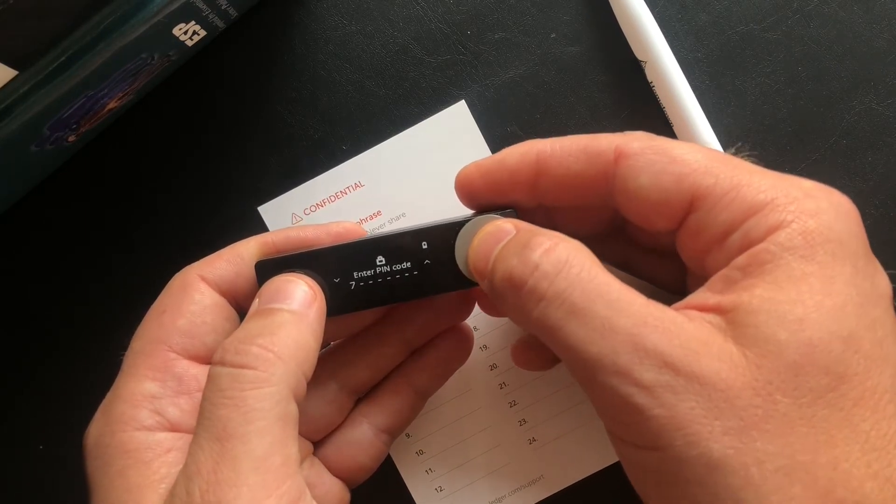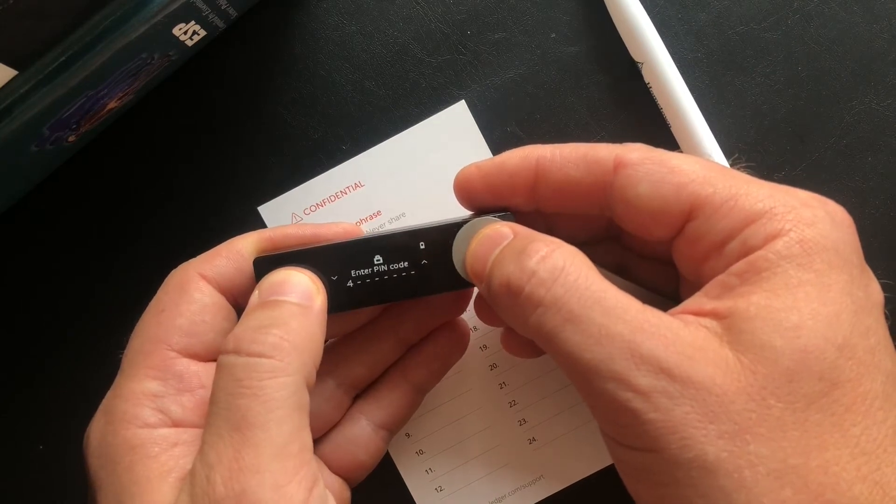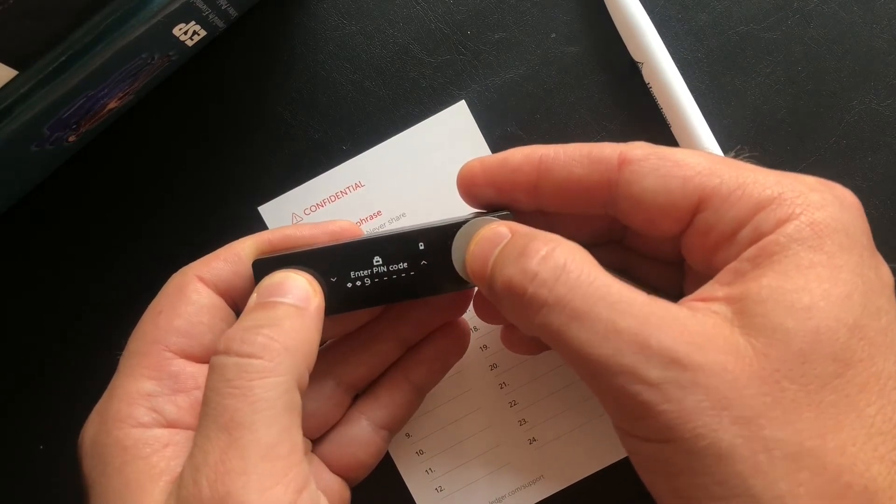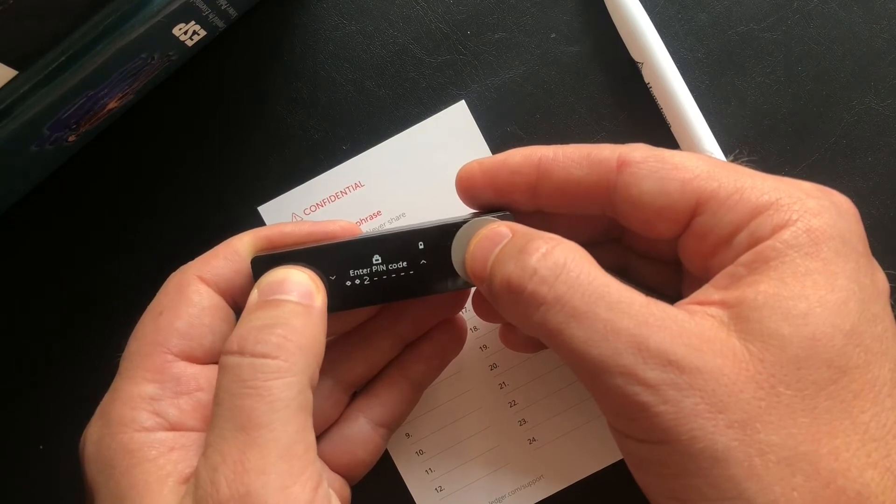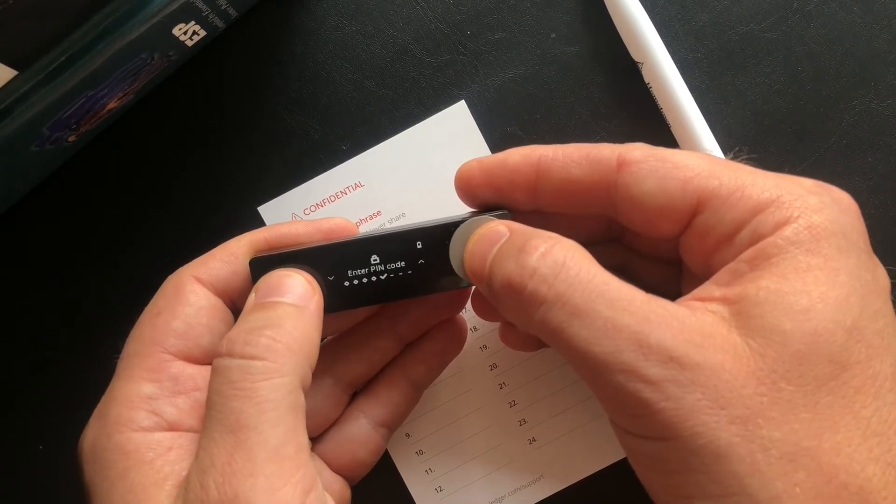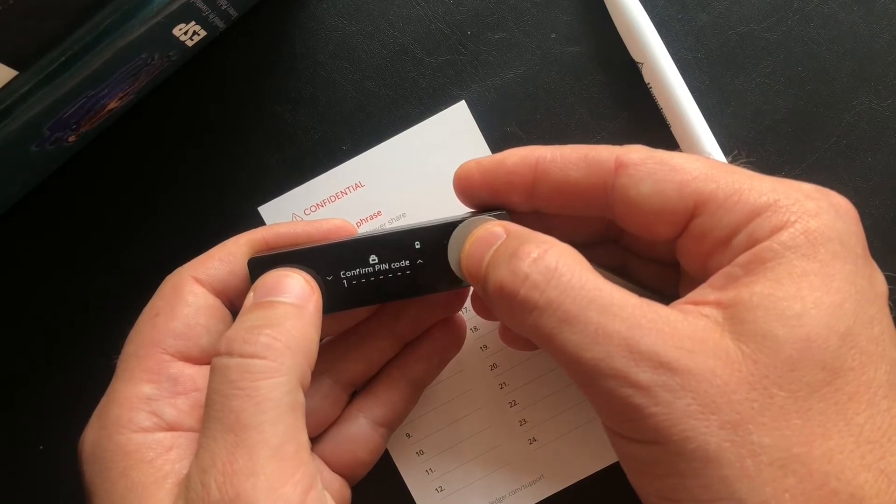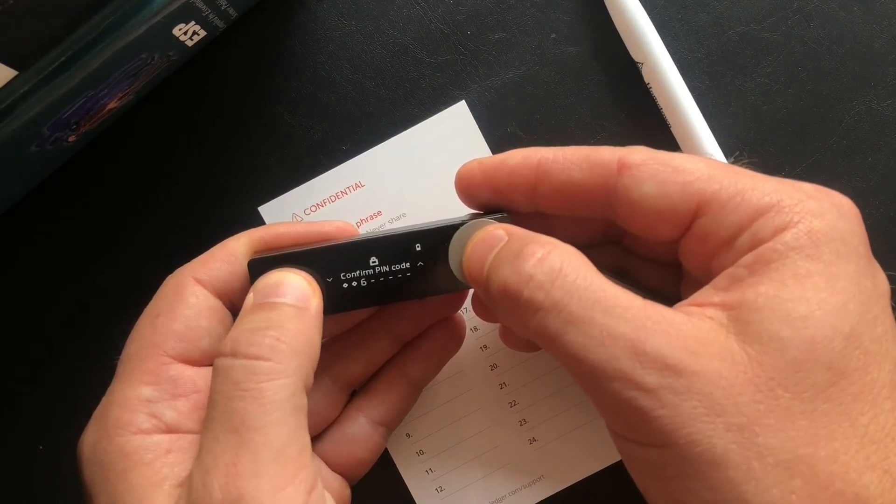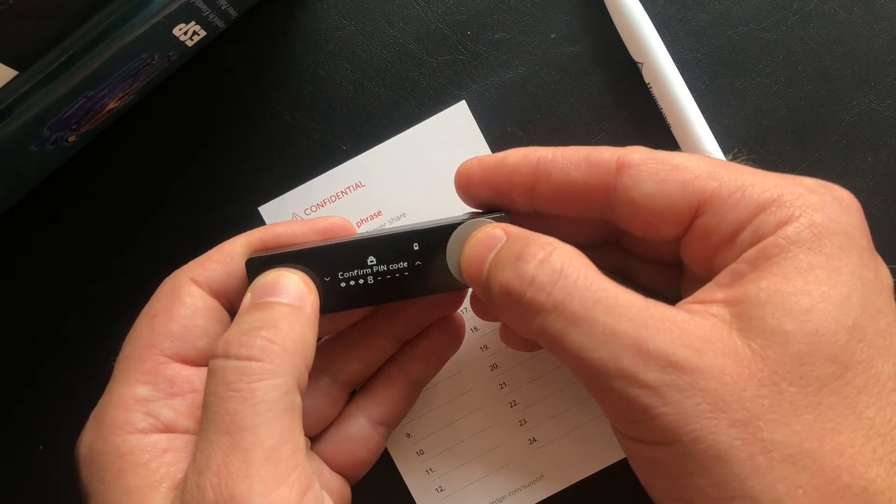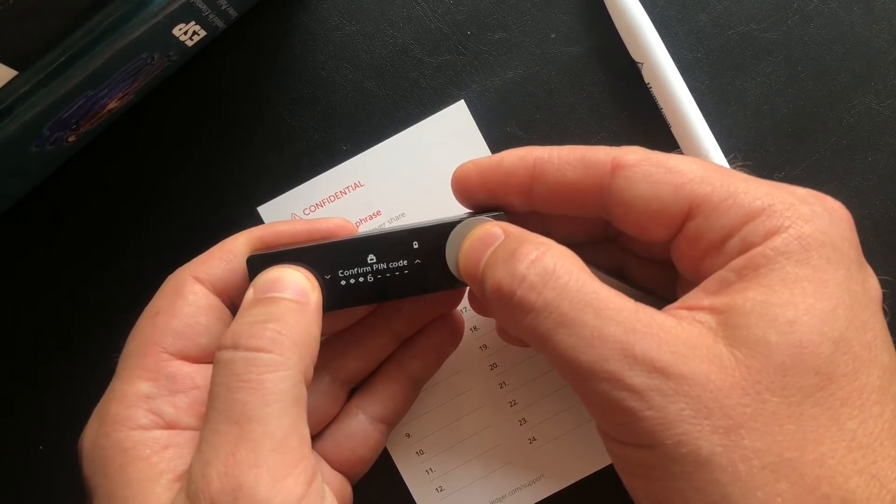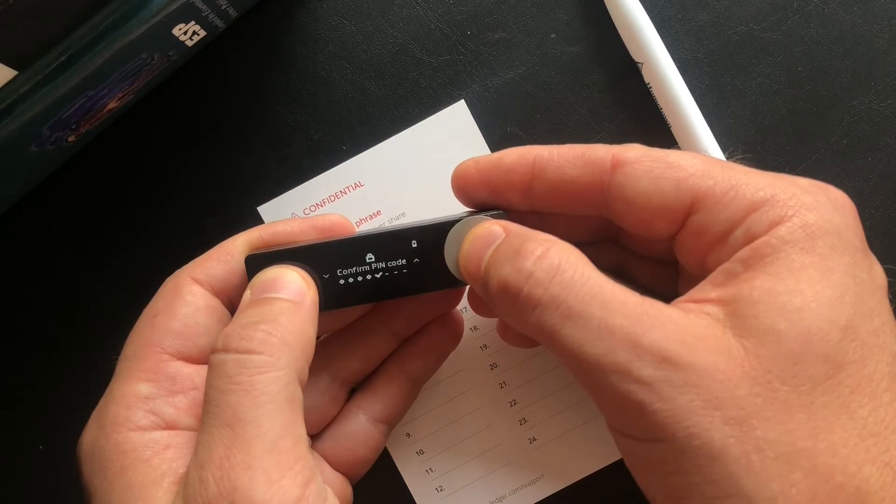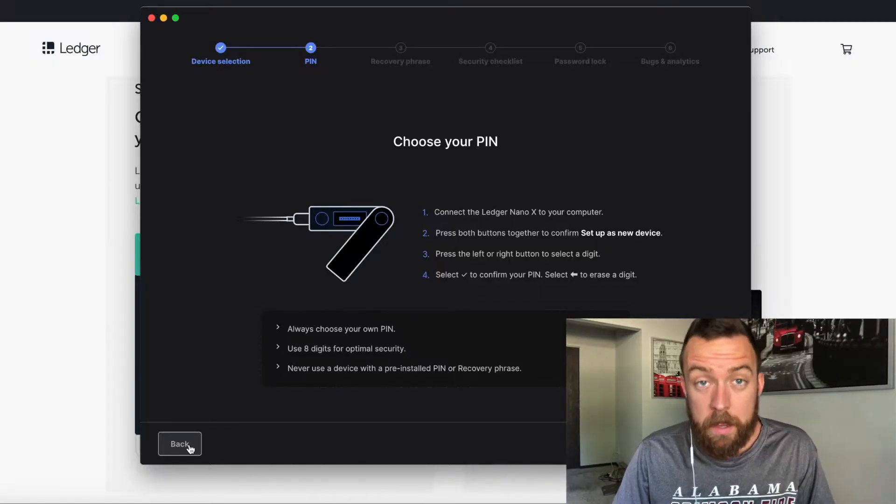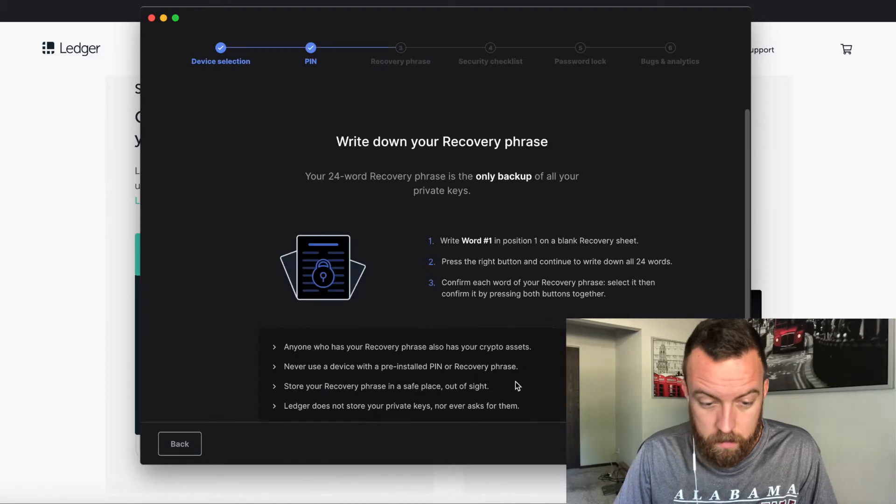So just for purposes here, educational purposes, I'm just going to do zeros and then select. I'm going to confirm that pin. You're going to choose whatever you want. You can do four to eight. Confirm. So after we chose the pin, we're going to move forward to the next step.